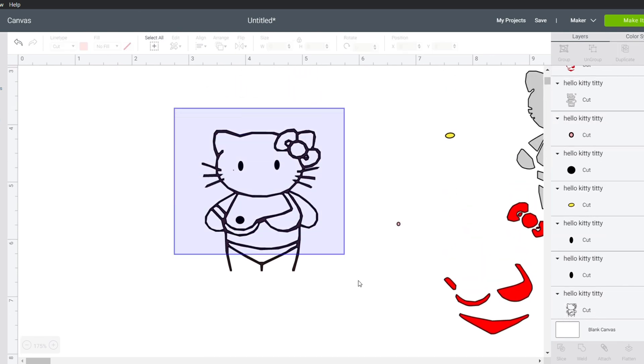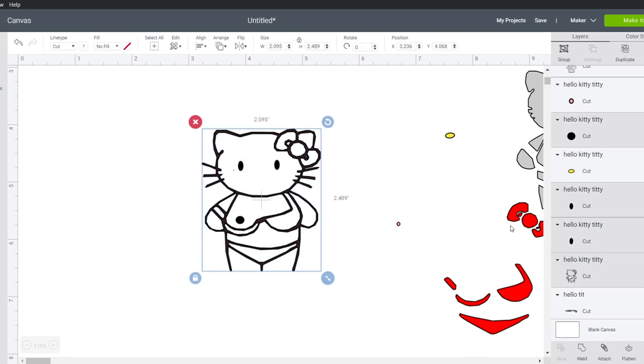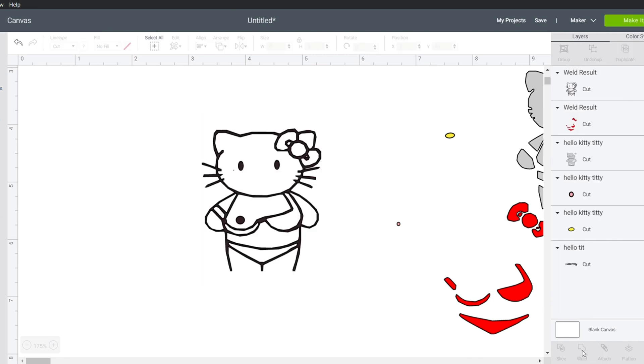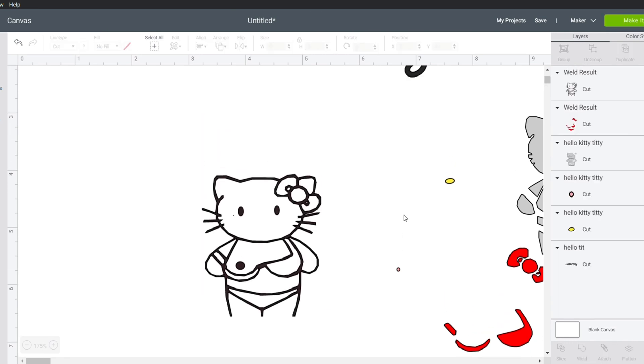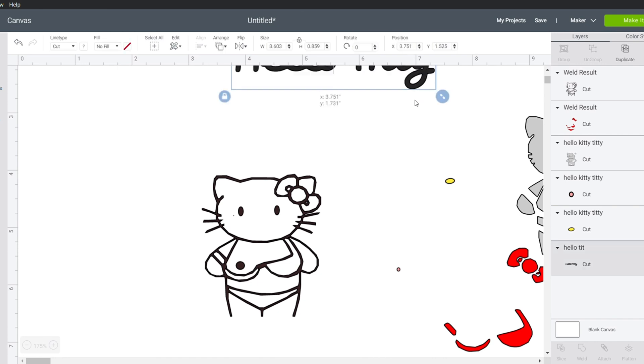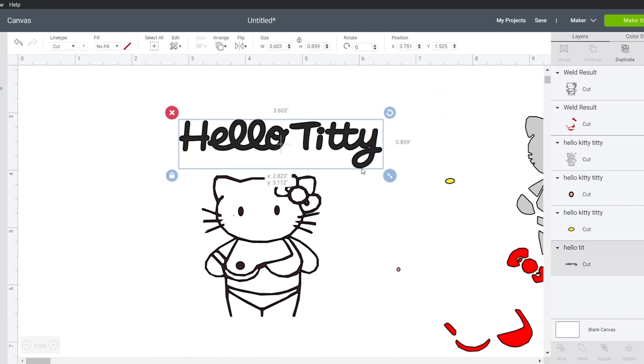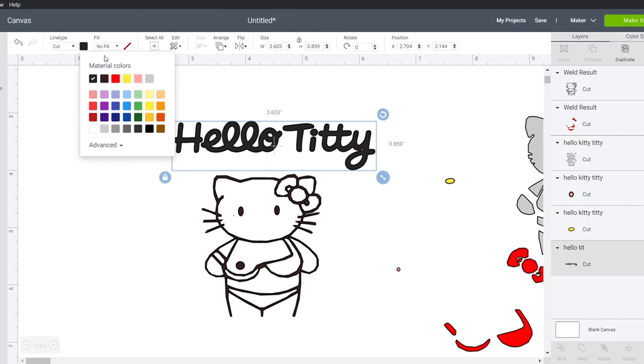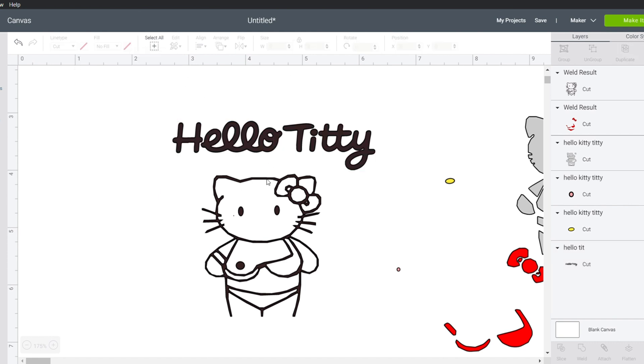Come up here. Select all the black. Weld it together. And then I know it's multiple different blacks because when I click here, it has two blacks. So I would just change this black and that black to the same, so they cut on the same page.